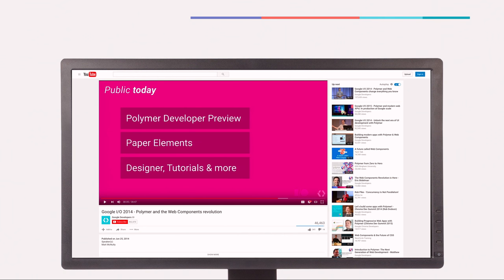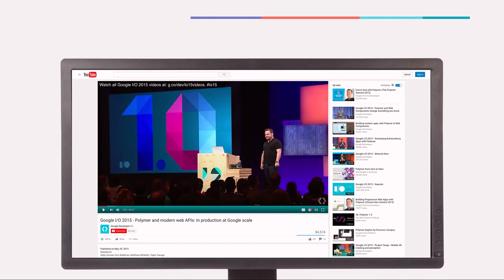We first announced the developer preview of the Polymer library two years ago at Google I.O. — this was very much an experiment, working off early versions of the web component specs, to see if it was possible to tie these four low-level specs together to make it easy for developers to create reusable components. The answer was yes, but it needed to be faster. So last year at Google I.O., we announced Polymer 1.0, a ground-up rewrite of the library focused on making it fast, lean, and ready to use in production — three to four times faster than the developer preview for element construction.